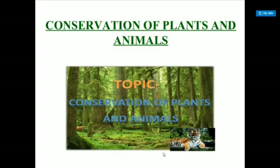Hi students of class 8, how are you all? This is another chapter: Conservation of Plants and Animals.